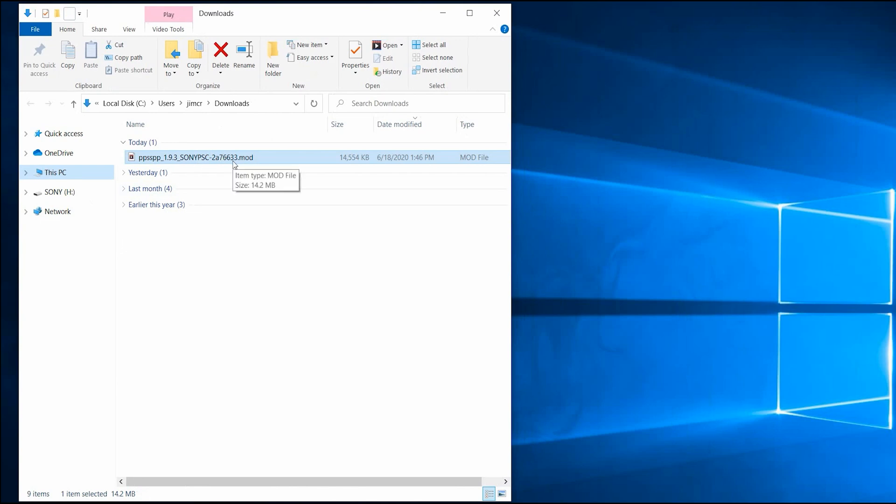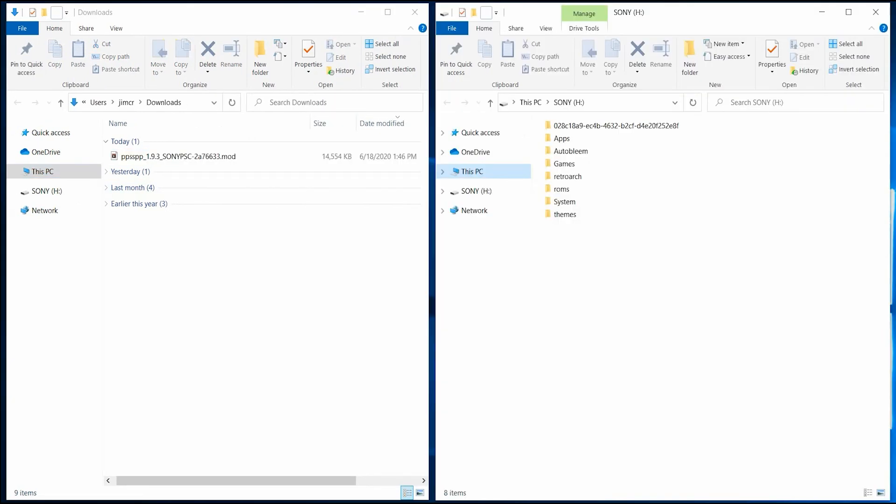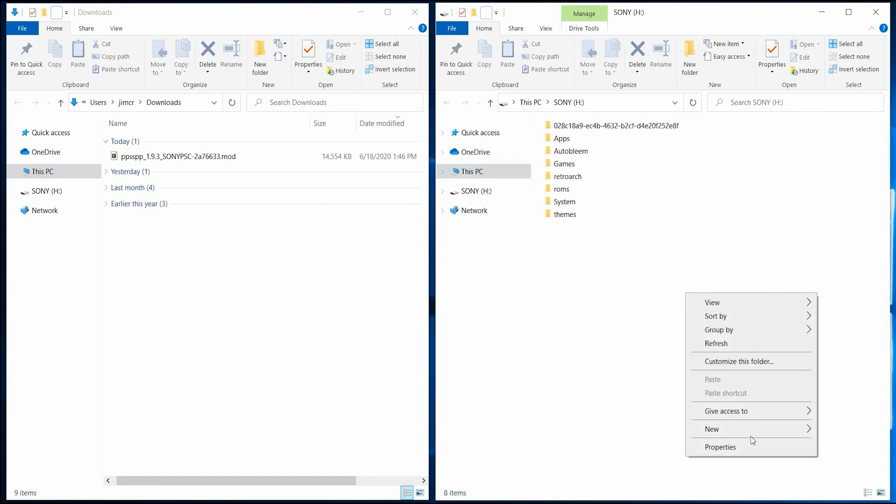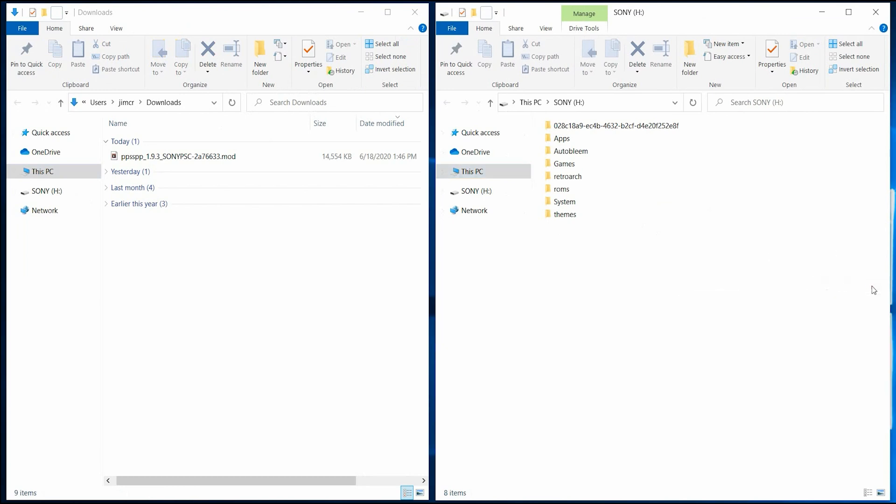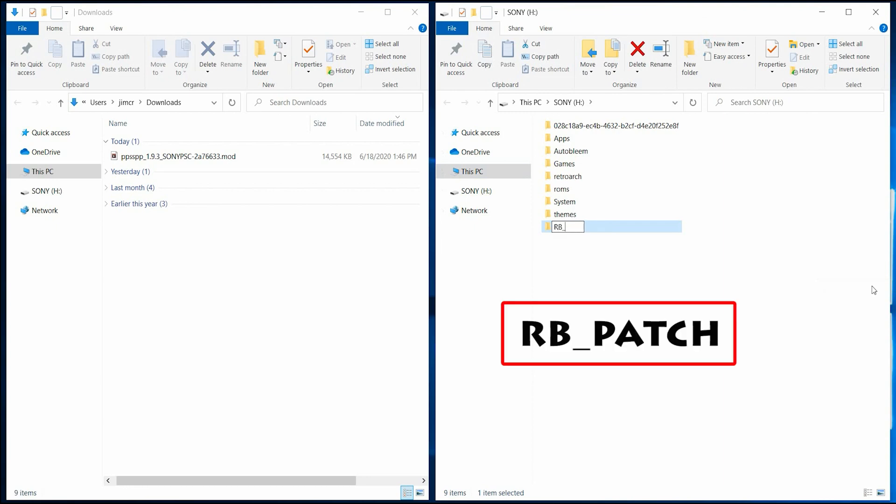So once it's downloaded, you don't really have to do much with it. There it is. Make sure that your external hard drive with Autobleam 0.9 is also plugged into your computer and create a new folder titled RB underscore patch.